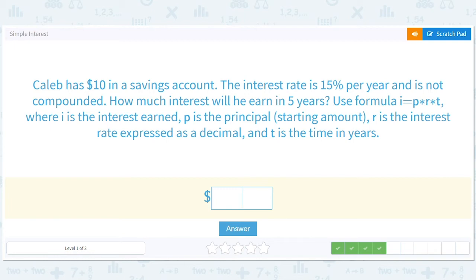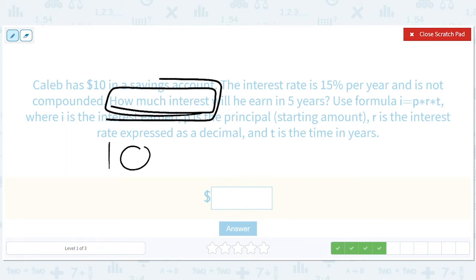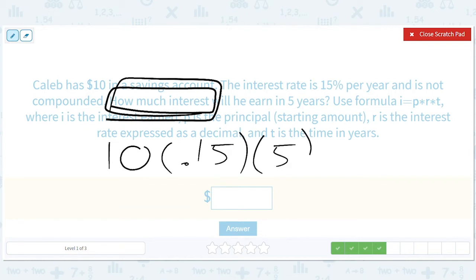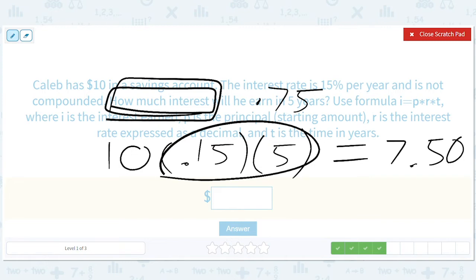Caleb has $10 in a savings account. The interest rate is 15% per year and is not compounded. How much interest will he have in five years? This is interesting because it's asking just how much interest — they're trying to trick us. So now we don't add it to the 10. So 10 times 0.15 times 5: that gives us 0.75 times 10, which is 75% of 10, which is $7.50. It's not asking the total — just the interest earned in five years. So that's just $7.50. Tricky, tricky.